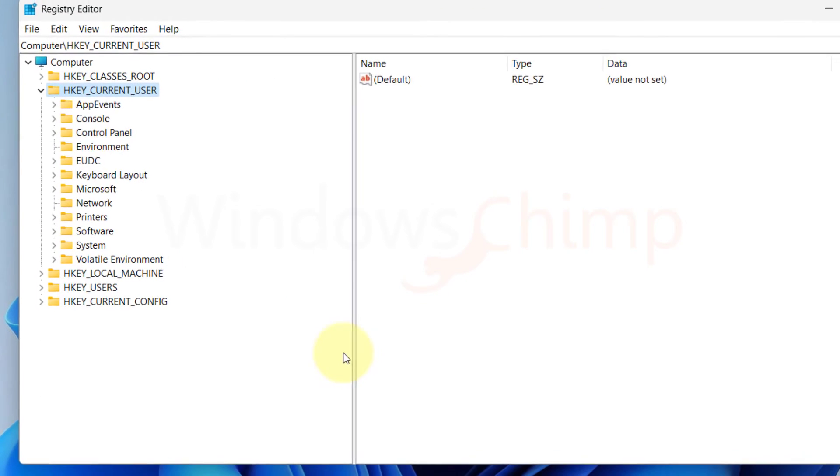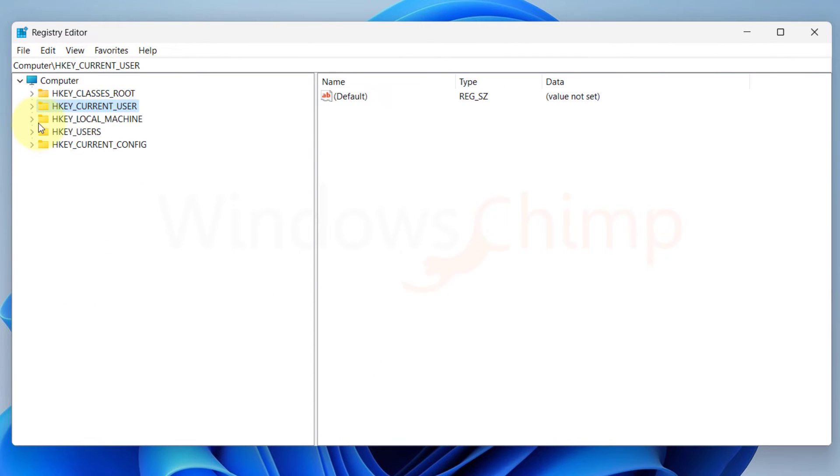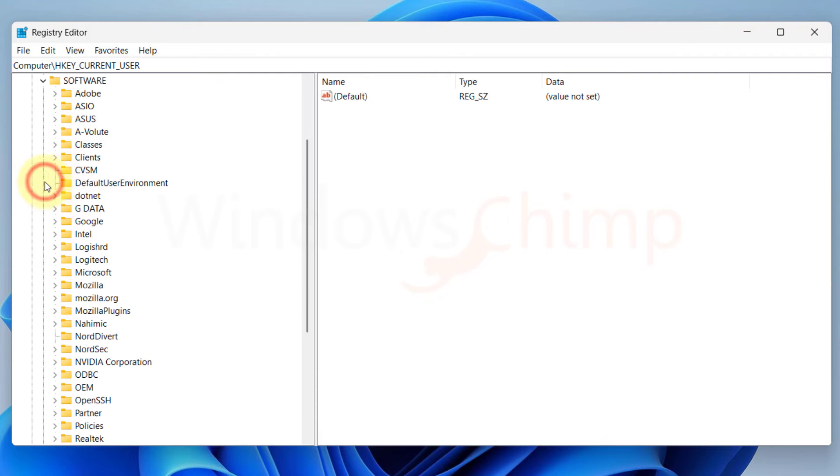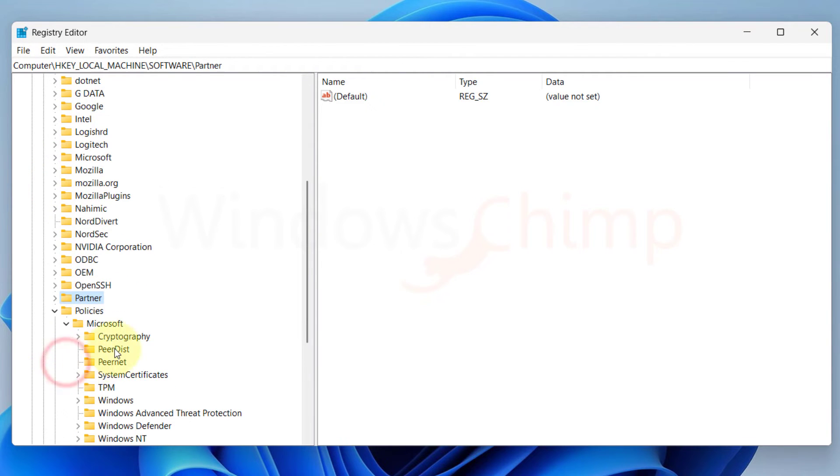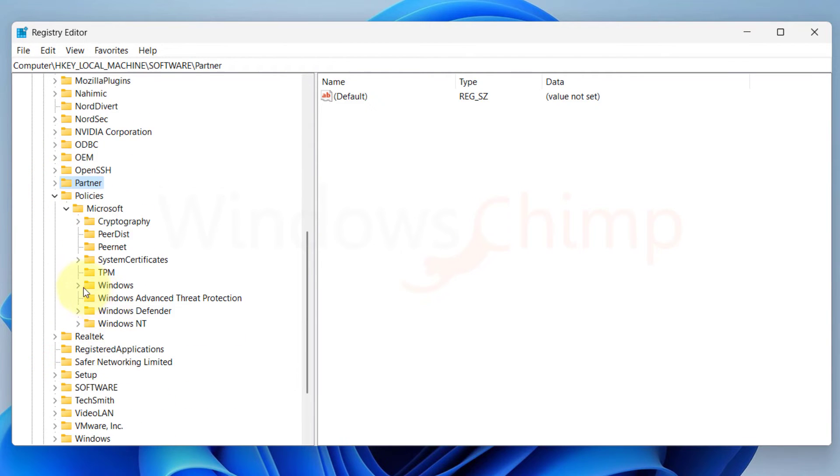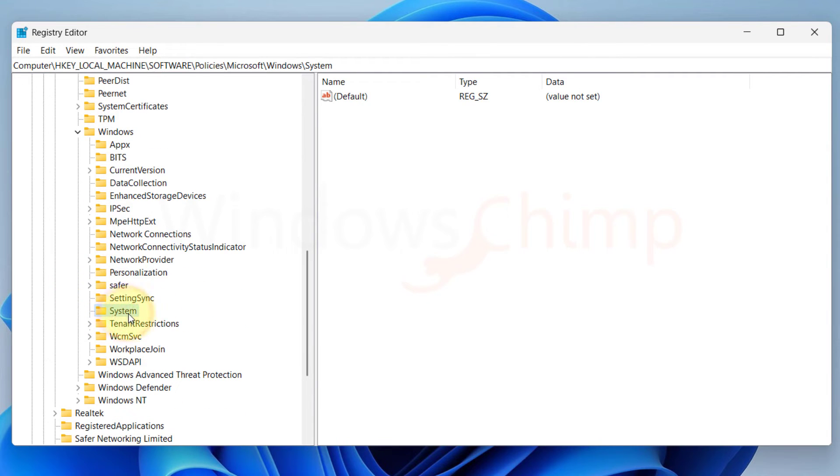On your Registry Editor, expand HKEY Local Machine, Software, Policies, Microsoft, Windows. Then select the system.